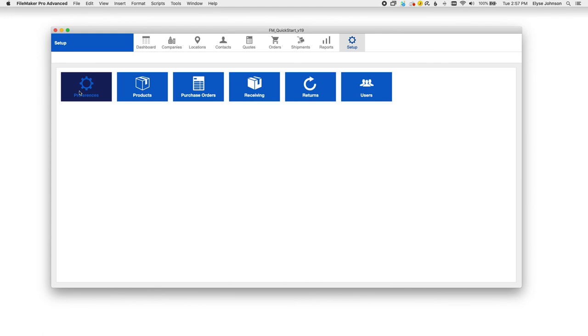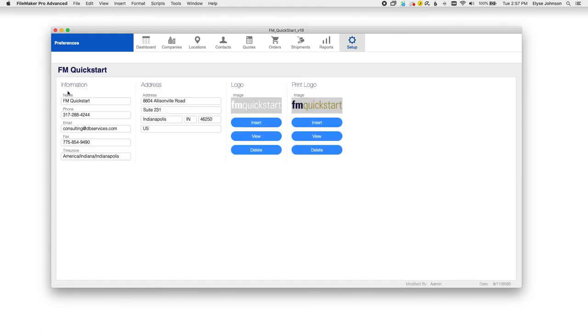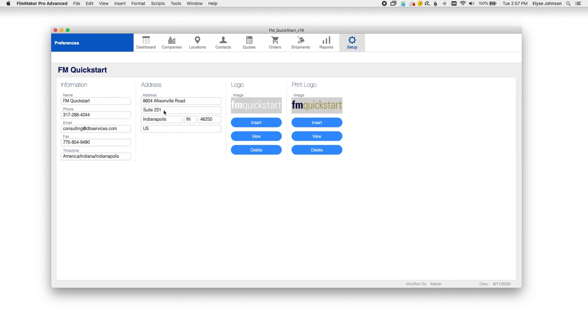And finally, you can take a look at the preferences to make FM Quickstart more aligned with your personal company brand. You can update the logos here, your company information and address over here, and get that all aligned with your company to make FM Quickstart your very own.